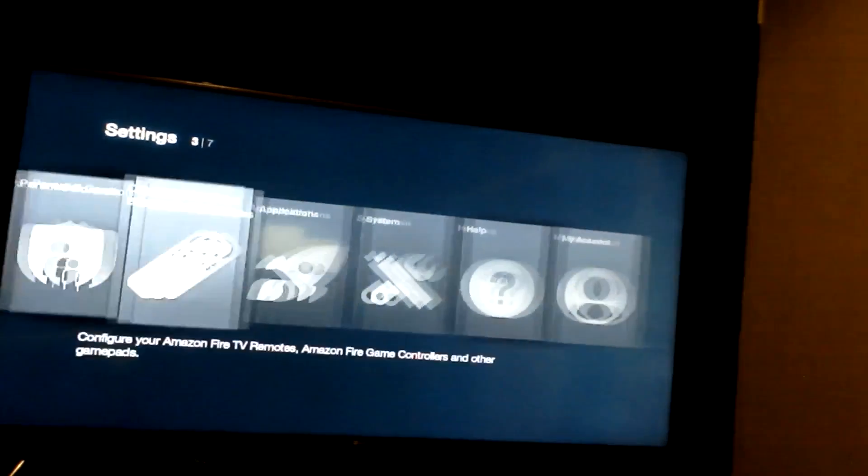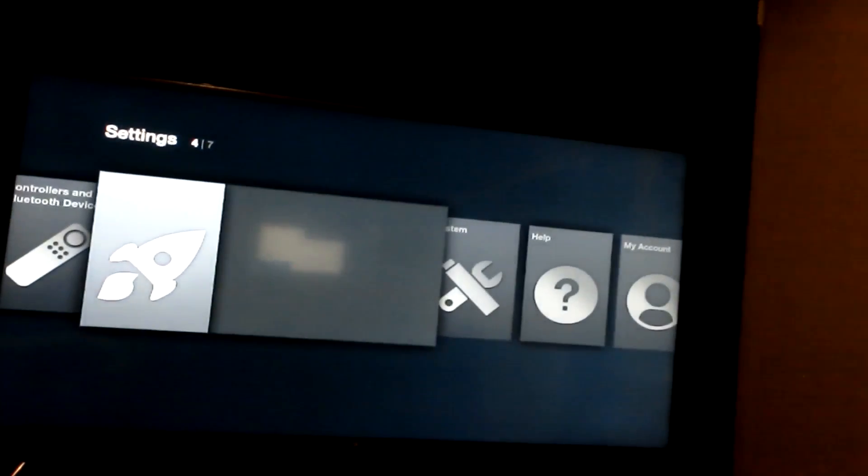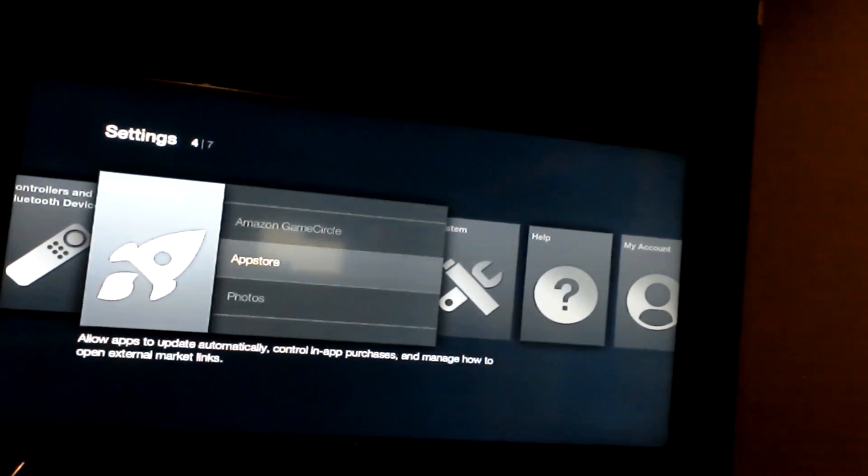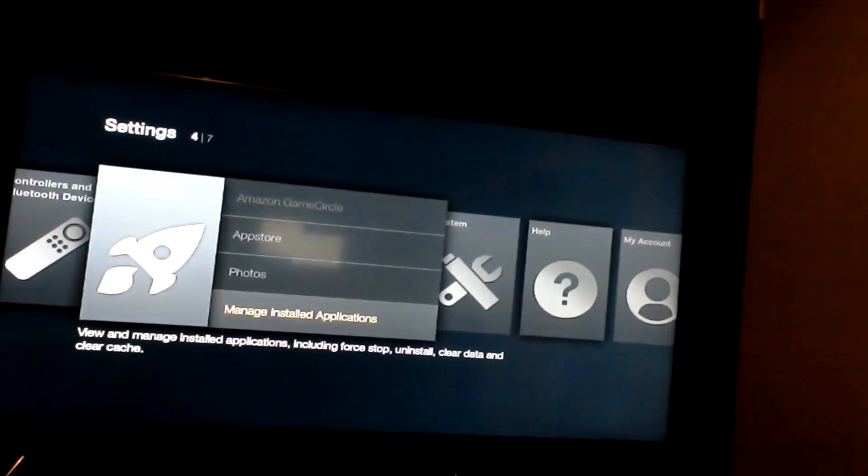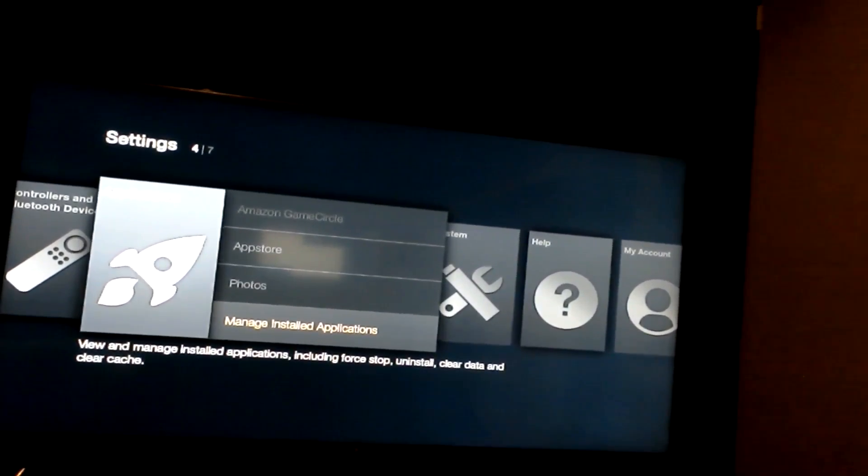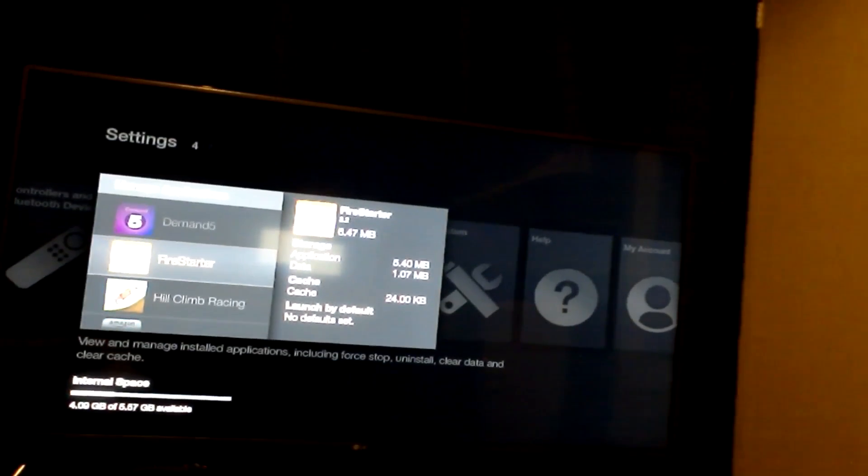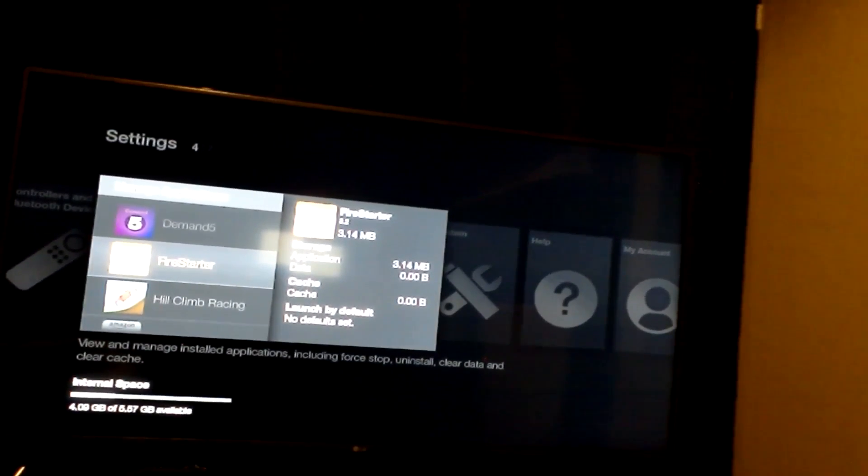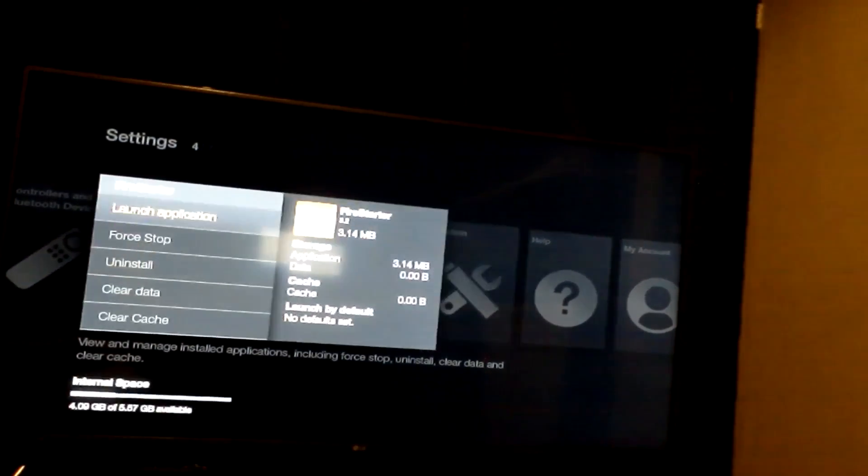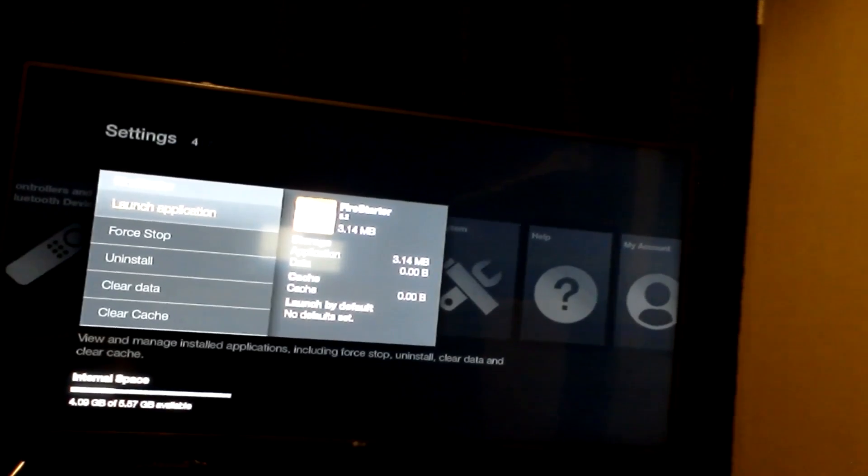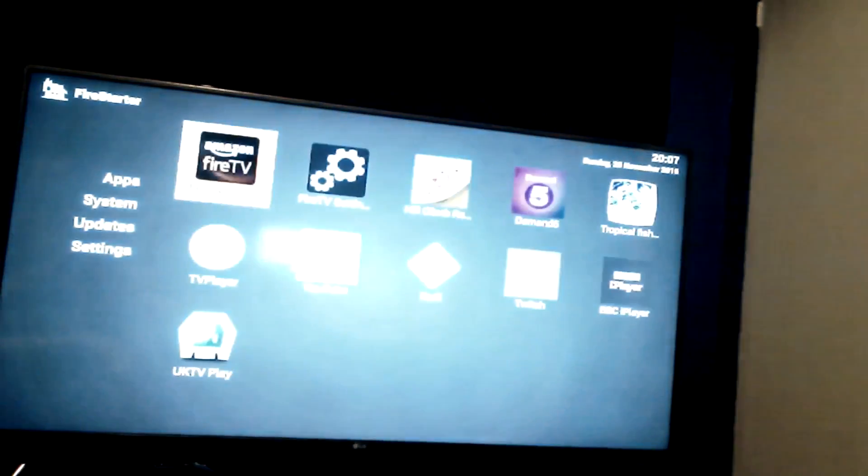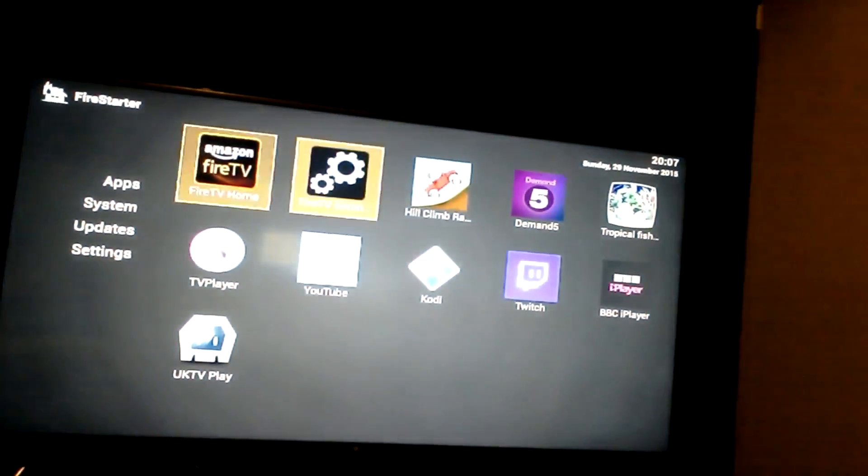So what I'm going to show you is how to make it easier to go to it. What we need to do is go to manage installed applications and go to the Fire Starter app. So we click that and click launch application.